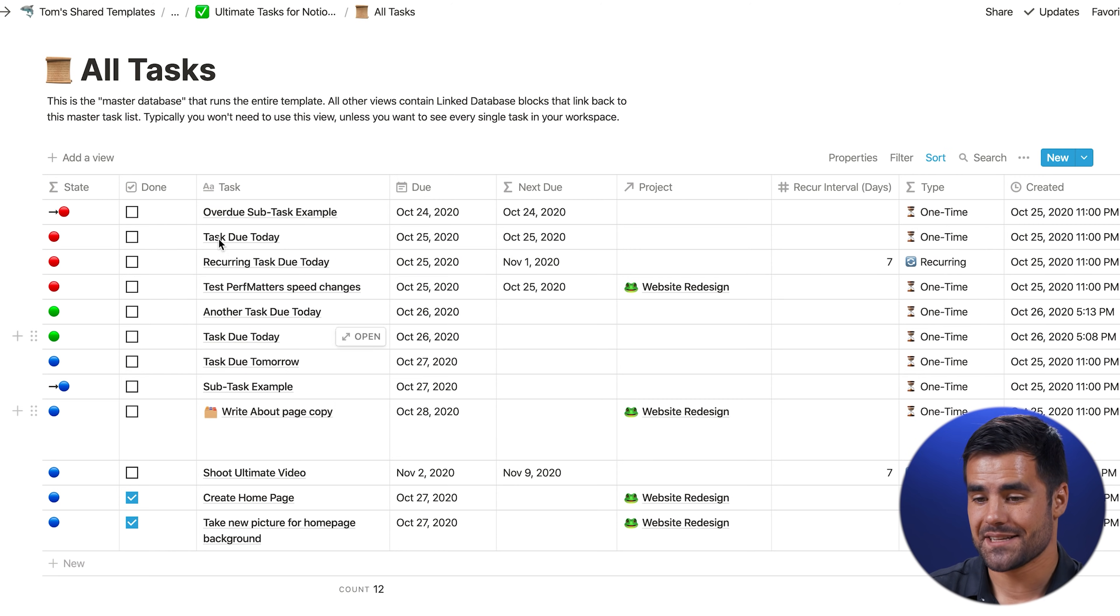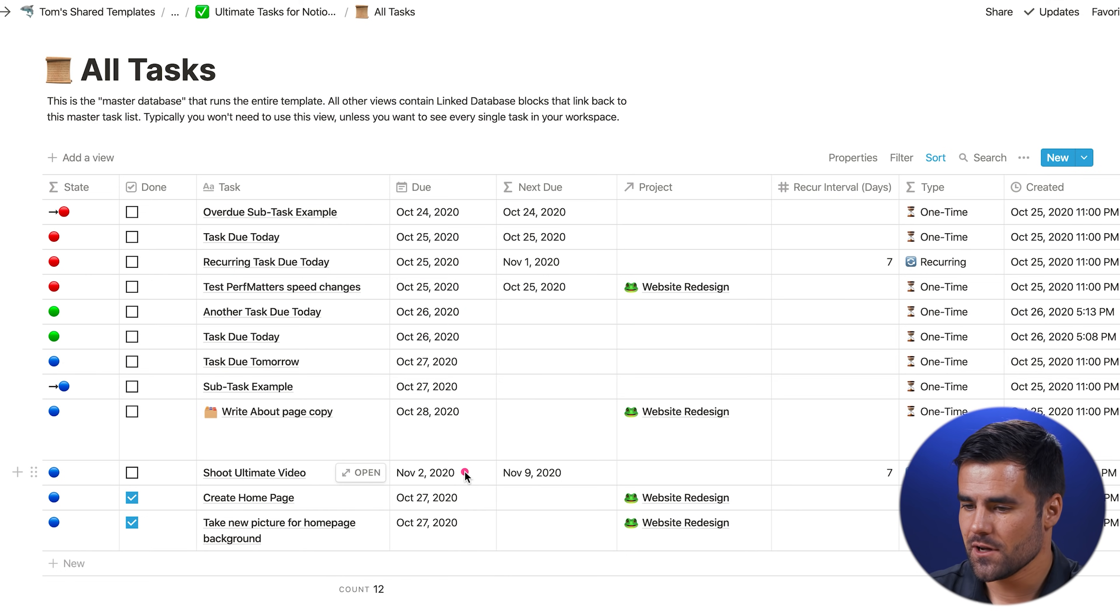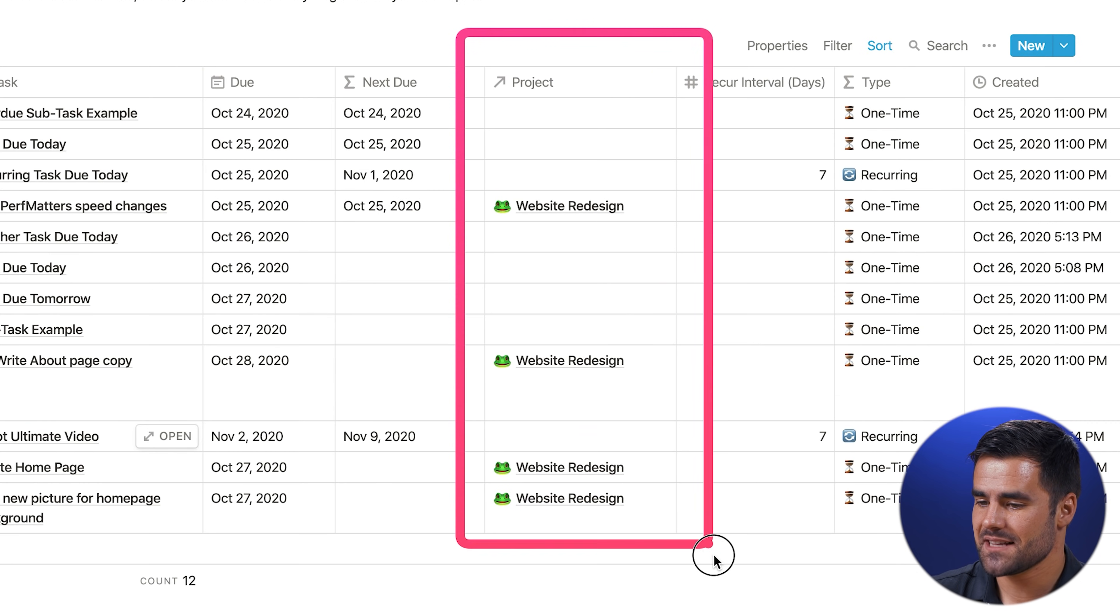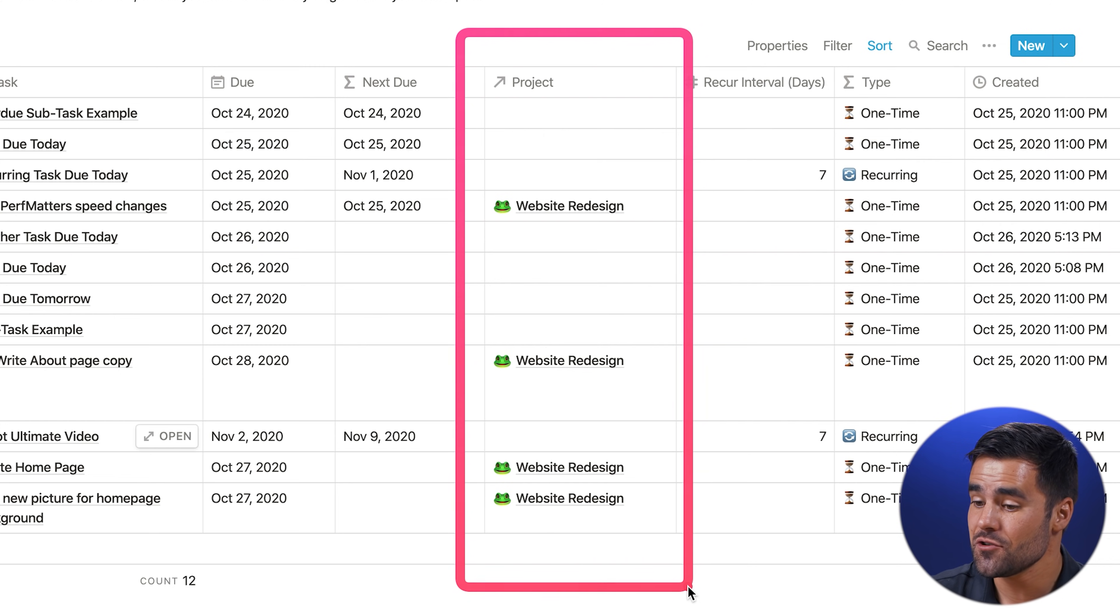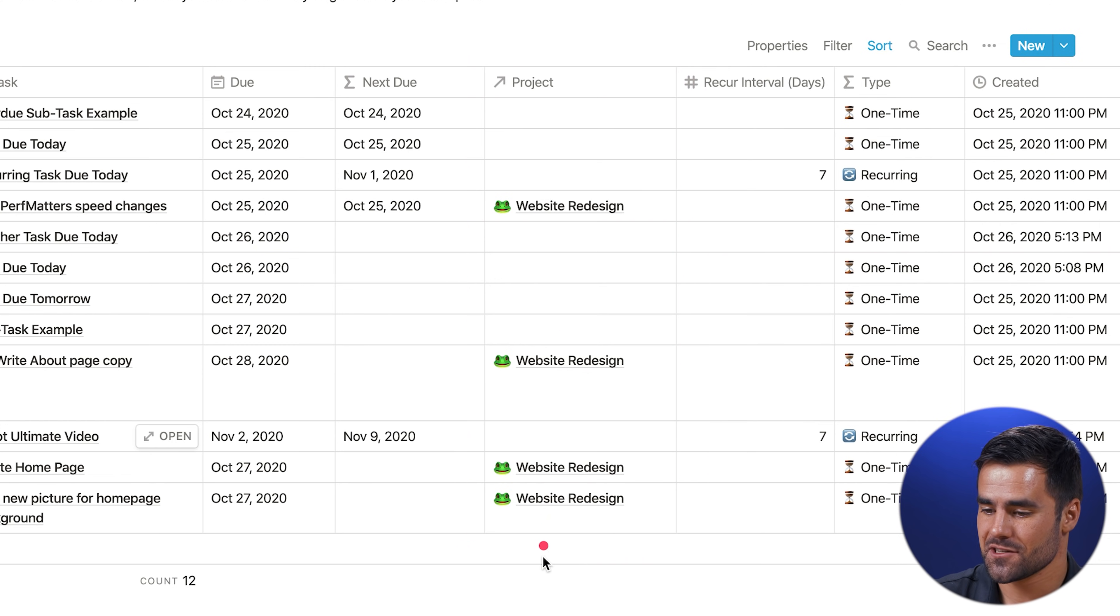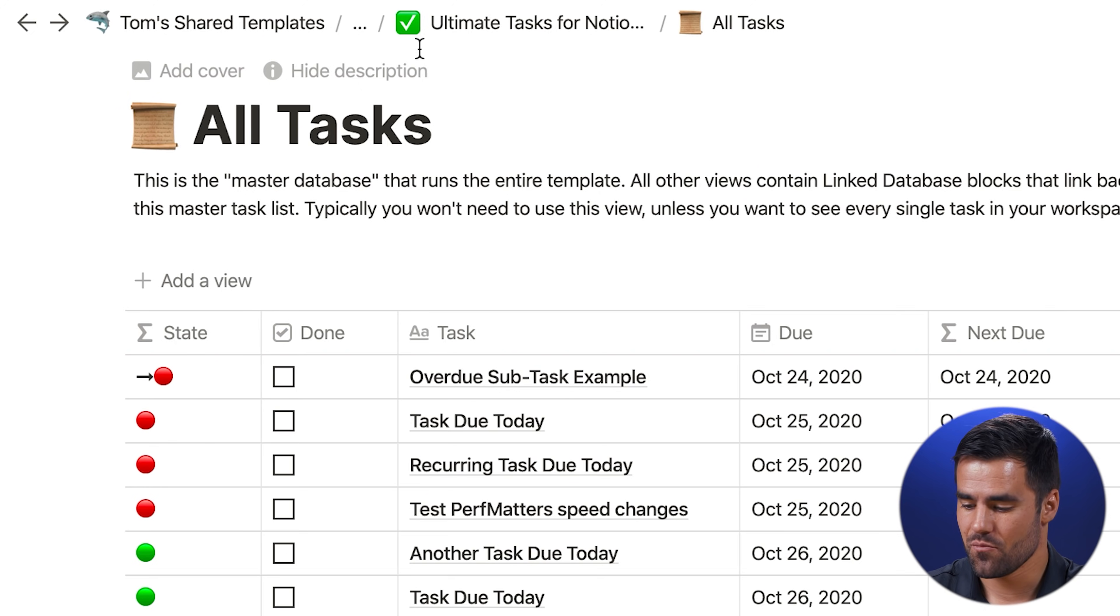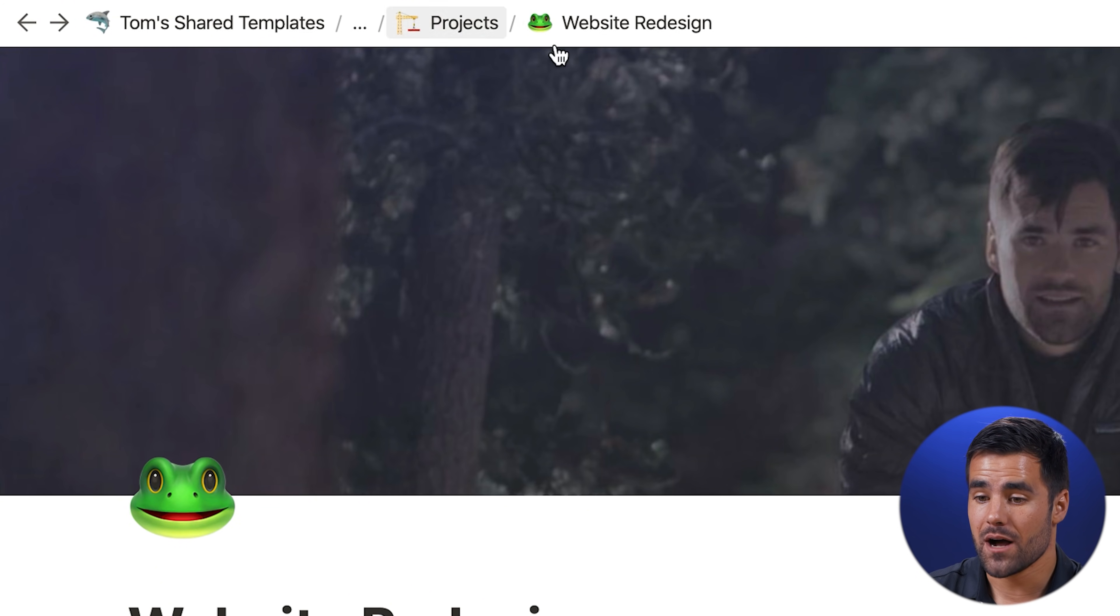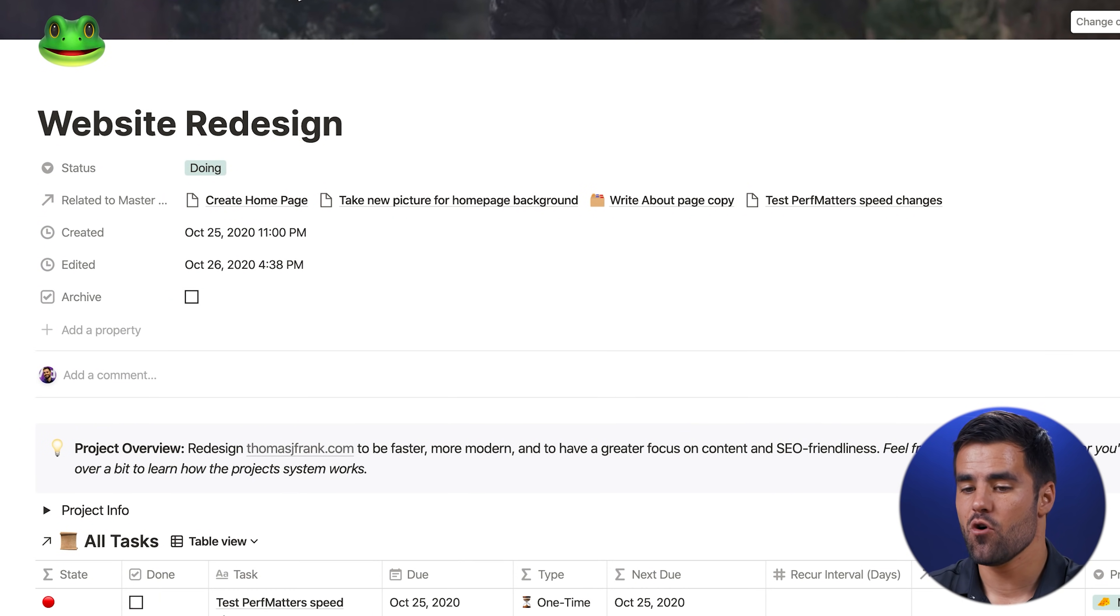And of course we are linking to, you guessed it, our all tasks database, where everything lives. And while we're here, if you look at this project column, you're going to see some of these tasks have certain projects associated with them in this project column. We achieve that by what's called a relation. We relate one database to another database. In this case, all tasks is related to our projects database.